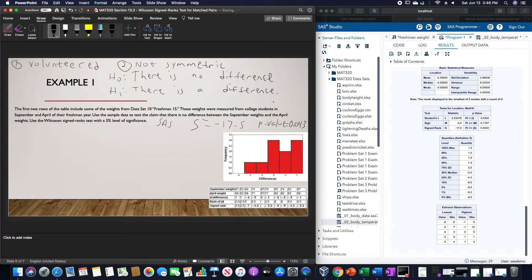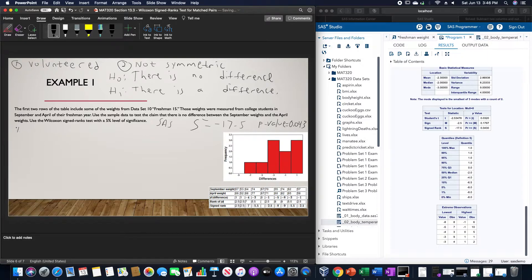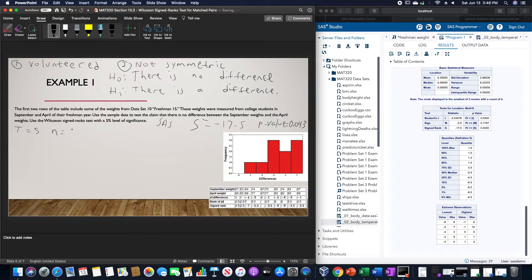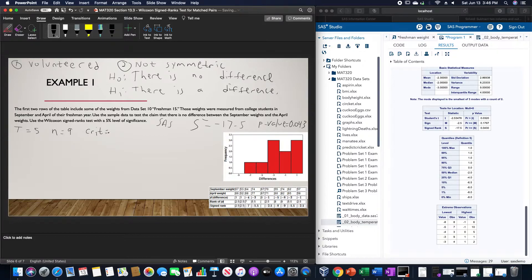If we did this out by hand, we would obtain a value of T of 5, a sample size of 9, and a critical value of 6.